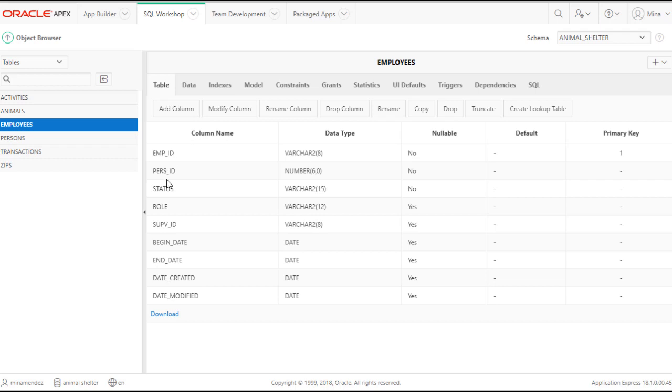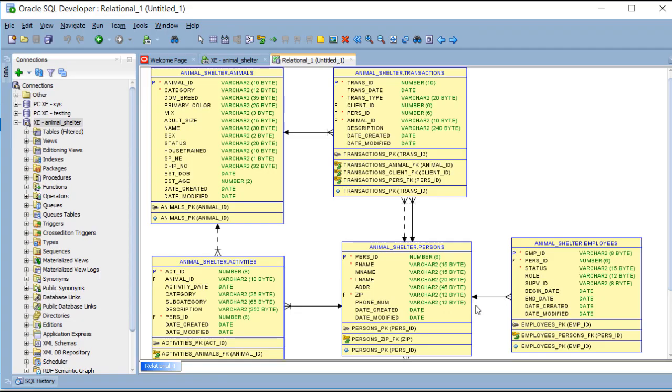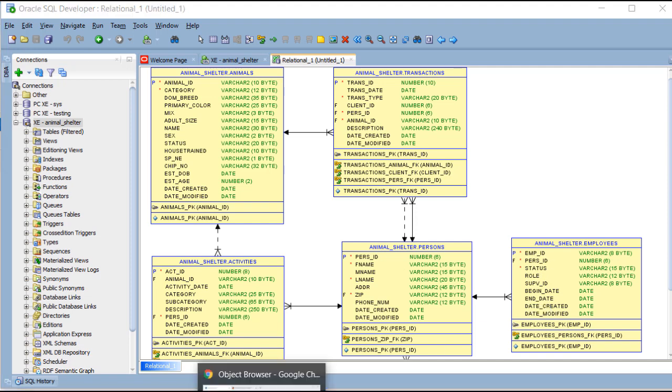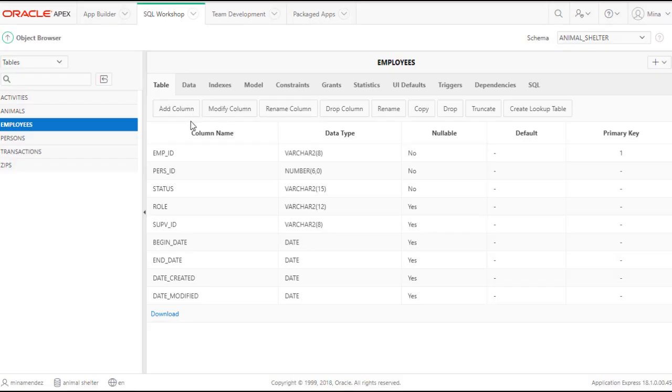Right now, the way the relationship is shown in SQL Developer, just pop back here, it looks like any one person could have multiple employee records. What I need to do is take this foreign key and set a uniqueness constraint so that the purse ID from here can only appear once in one record over here. So I'll do that here.